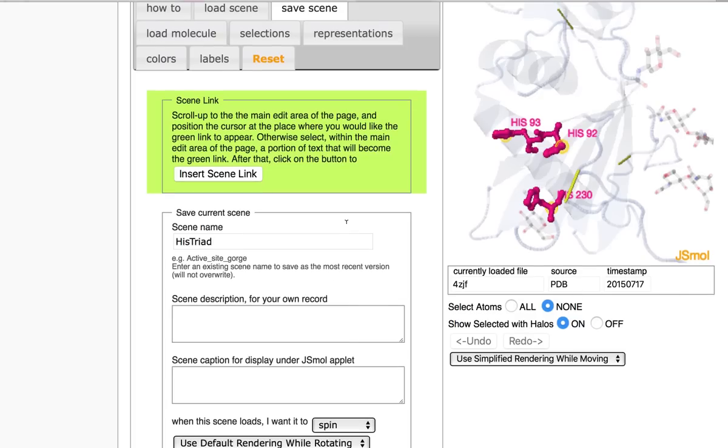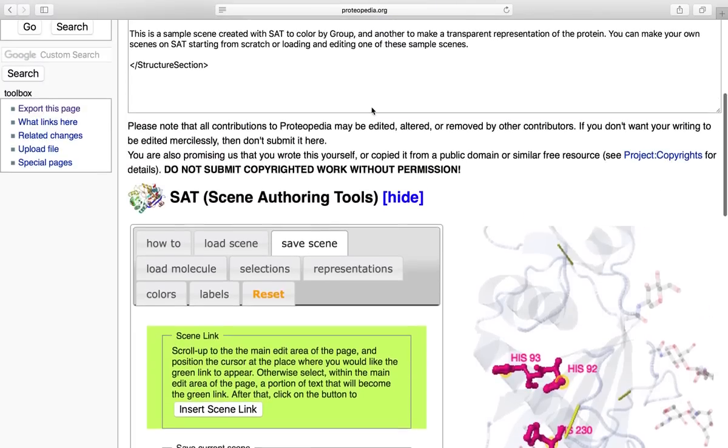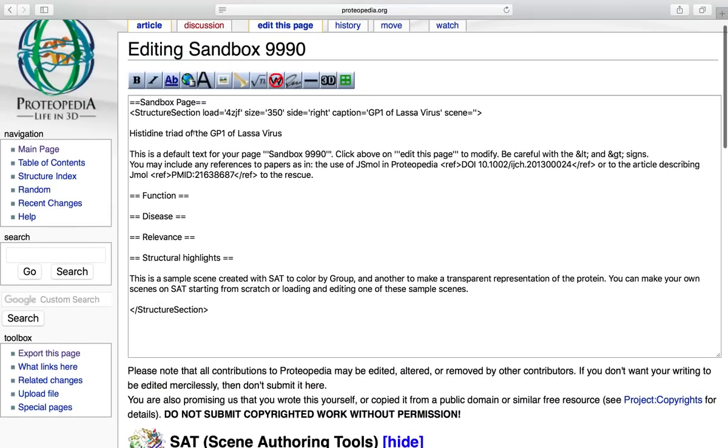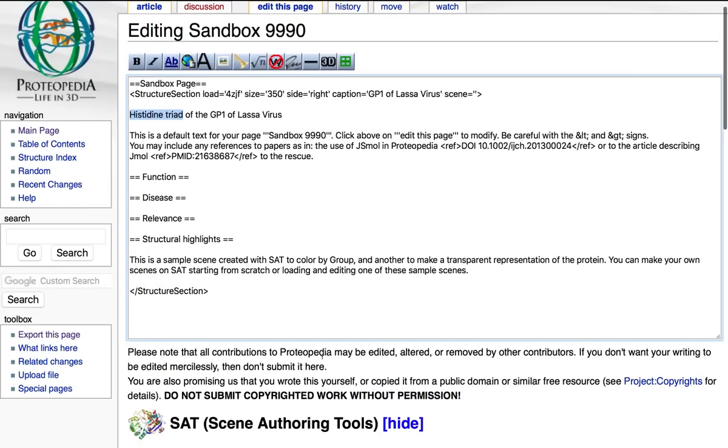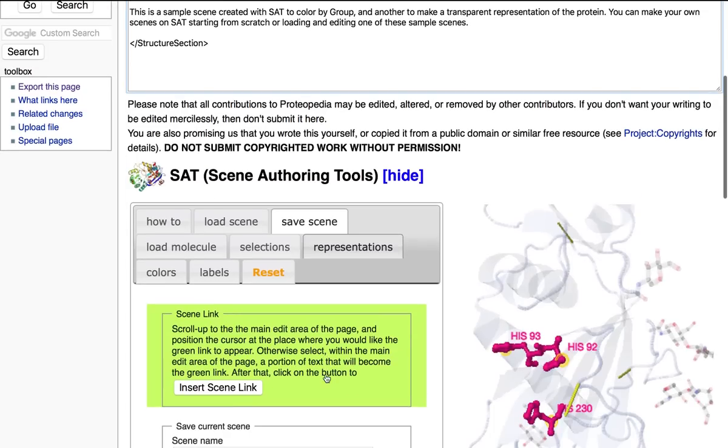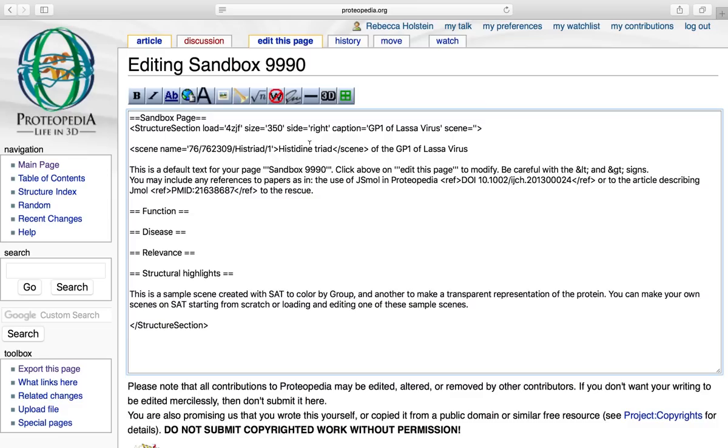So once this is saved, I would like to insert scene link. To make this even easier, I would like to highlight the text where I want to insert this, scroll down and click insert scene link. So now I can come back and I can see that the words that I'd actually like to be made into my green link are put exactly where they needed to for this scene.